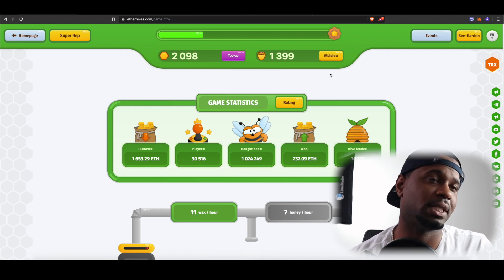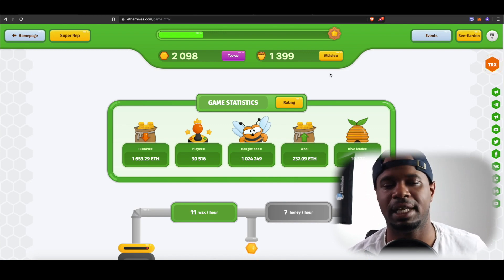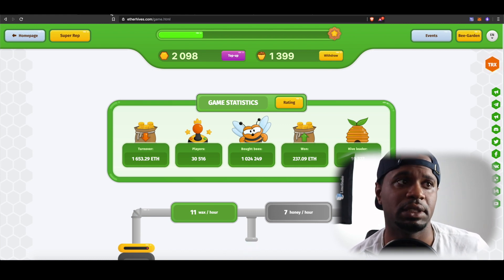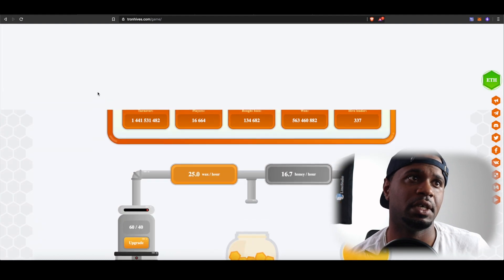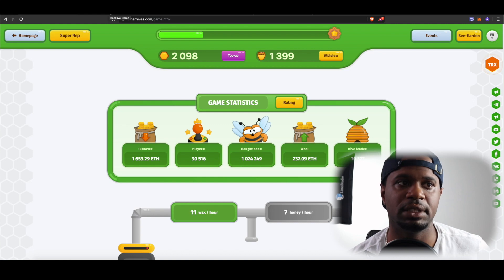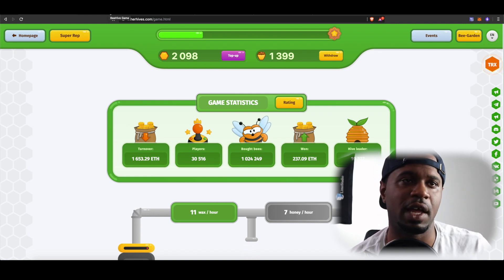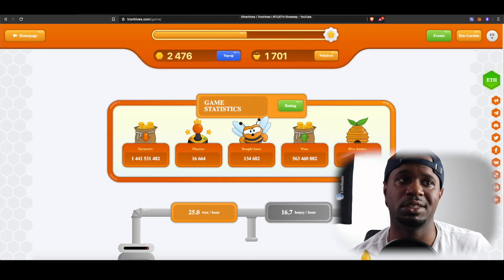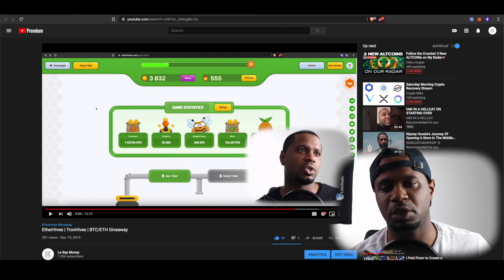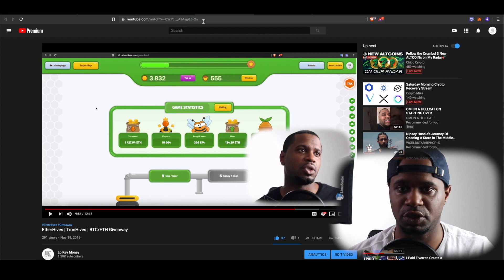The other thing I wanted to cover is that there were some issues with the game — the site was down for a day or two. This is still fairly new: the Tron version has been out for a few months, but the Ethereum version has only been around for about two weeks. They just released a new smart contract so there were some issues, but things seem fine now. A lot of people had trouble using my referral link, but that's okay — I'm not tripping.